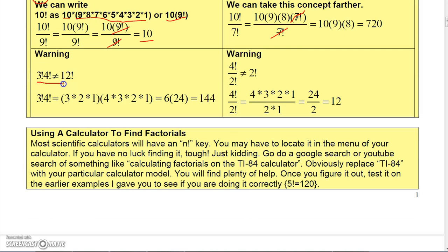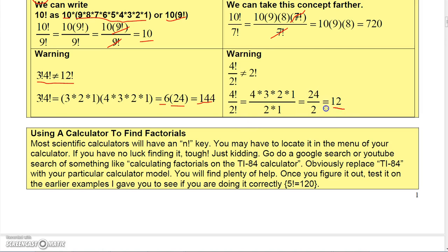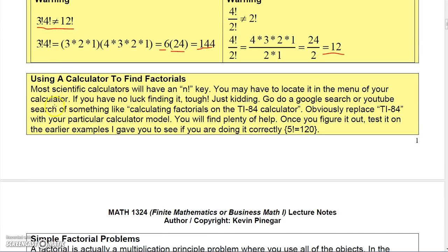The factorial operation must come first, so don't make the mistake of thinking three factorial times four factorial equals twelve factorial — it's not true. Three factorial times four factorial is six times twenty-four, which is 144. Same for division: four factorial over two factorial is not two factorial. You do the factorials first: four factorial is 24, two factorial is 2, and 24 over 2 is 12.